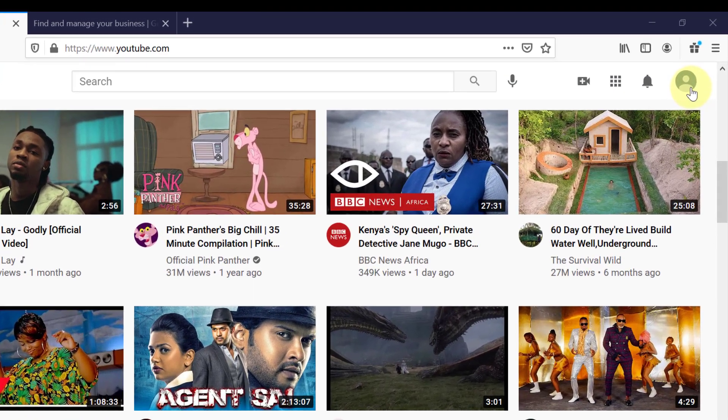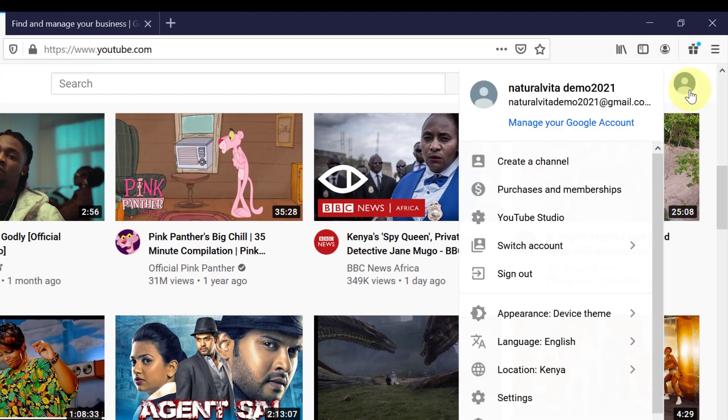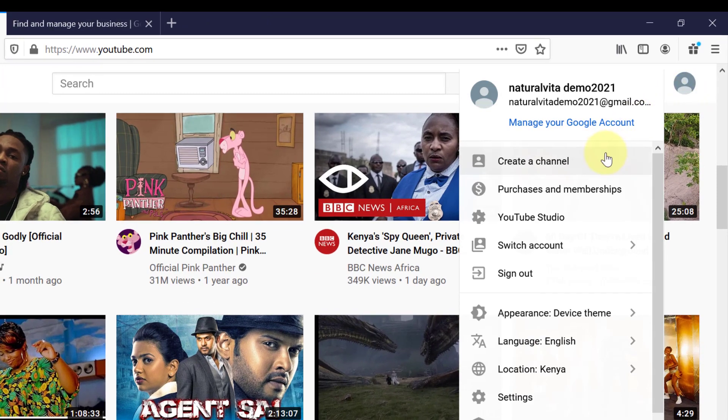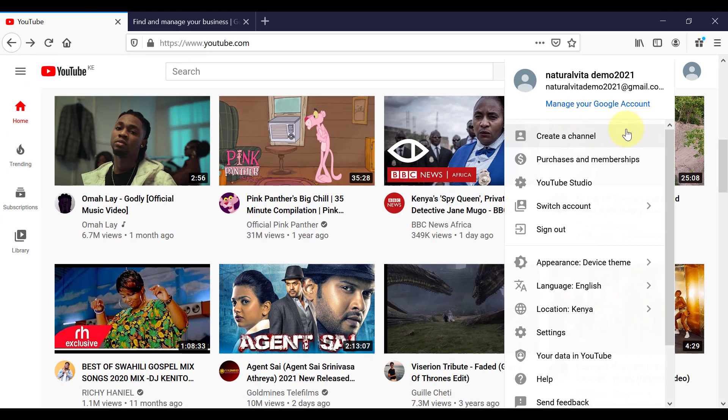So on this page, you can come up to the top right hand corner to your little profile picture. And if you don't have a channel yet, so this is your first time logging in, you can click here to create a channel.